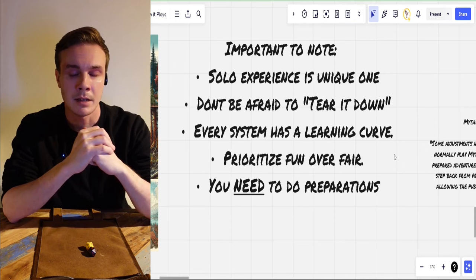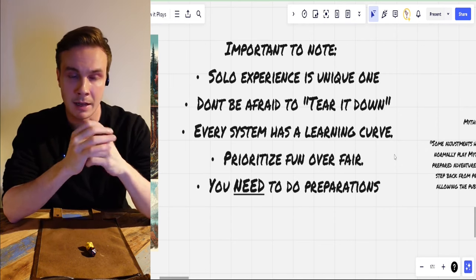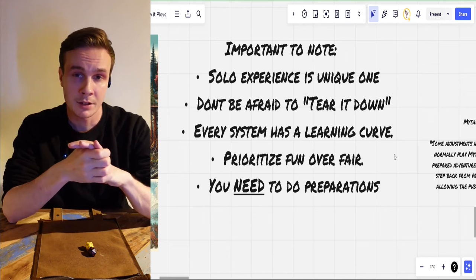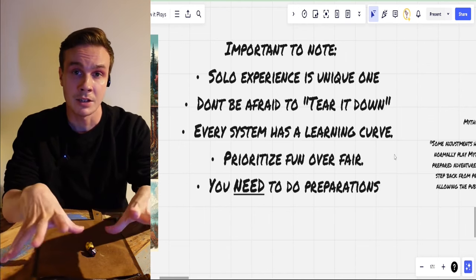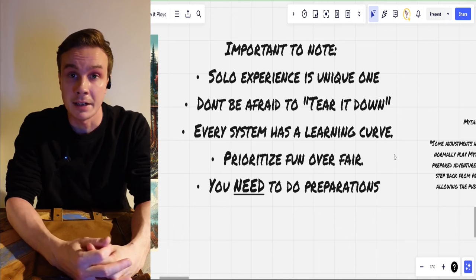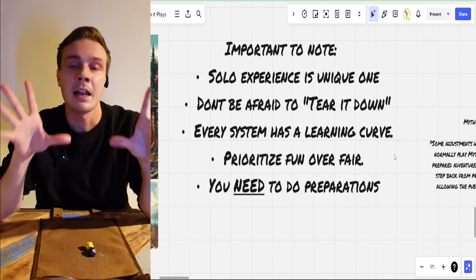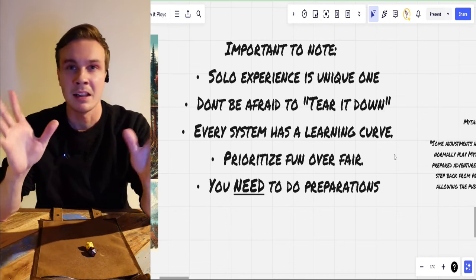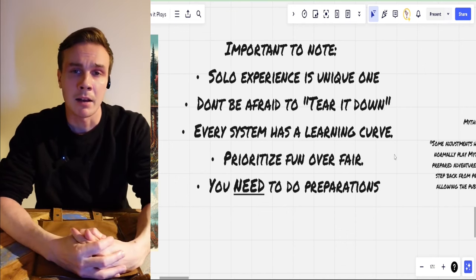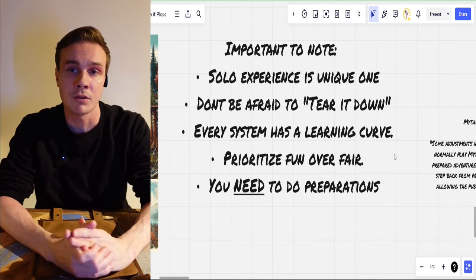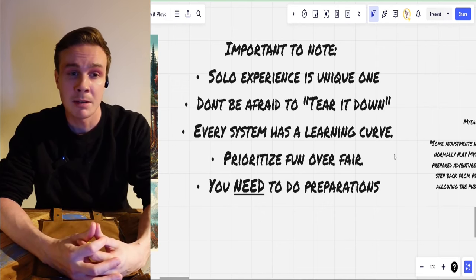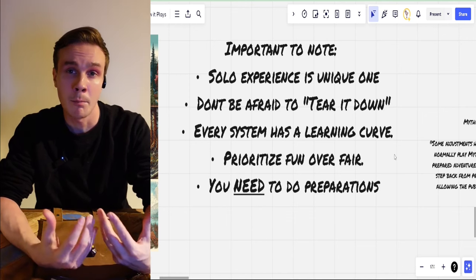Prioritize fun over fair is extremely important — you have to understand that this is going to be just inspirational material for you. You can try to play the system and the adventure as it is, but if we talk about classic dungeon crawling games with levels and different classes, and you want to play a lone wandering spell caster, you have to understand your character is probably going to have a hard time, because these games are mostly balanced around a full party combination.